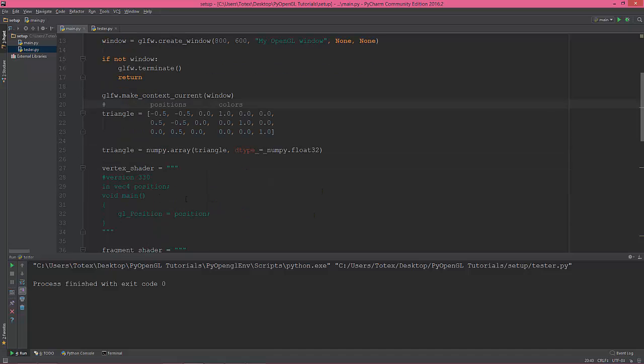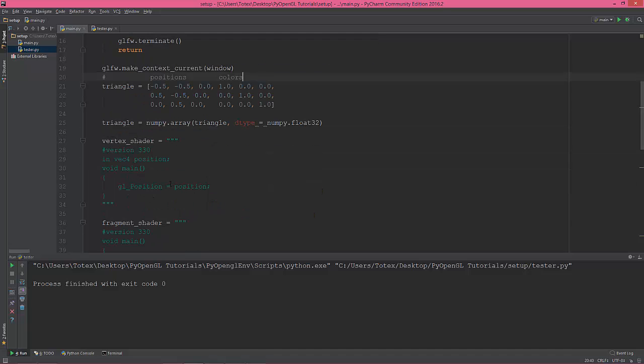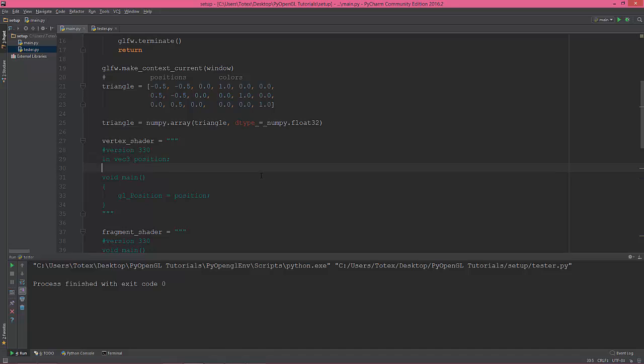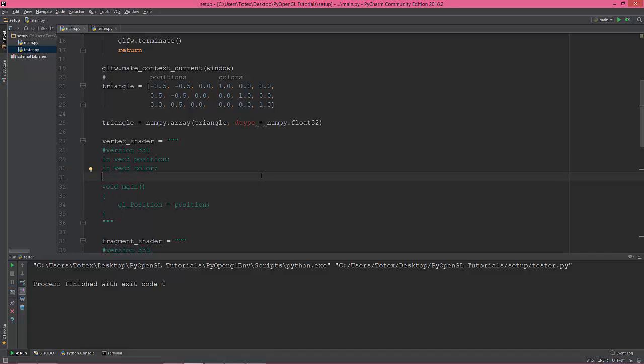Okay, so now we're gonna change the vertex shader. We have the position and I will change this vector 4 to vector 3 and add another input vector which will be type of vector 3, let's say color. This position color, and I need an output vector, so out vector 3, let's say it will be new color.